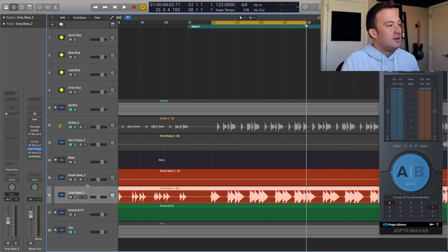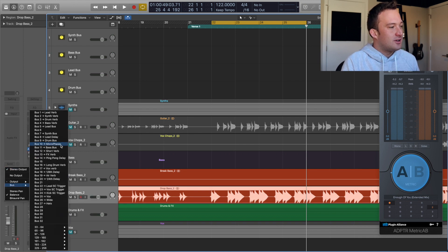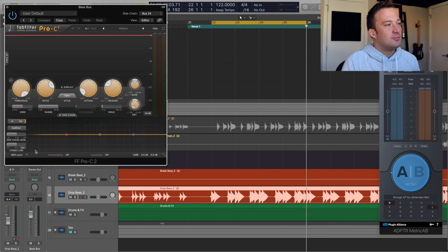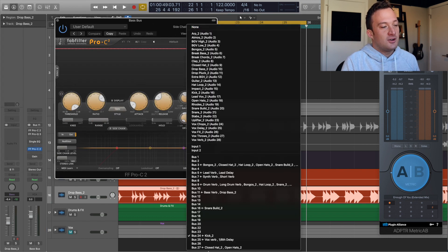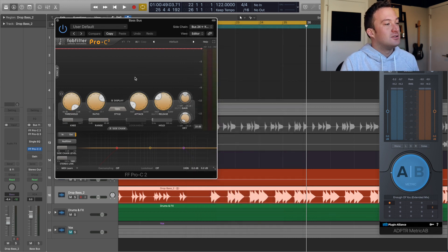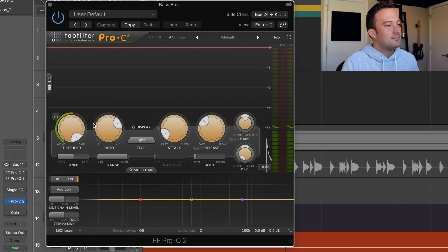So first of all, I'm going to send this to a bass bus right here and I'm going to sidechain and compress it to the kick. Buss 24 is where we have our kick going. So all I need to do is lower the threshold and mess around with the release time.